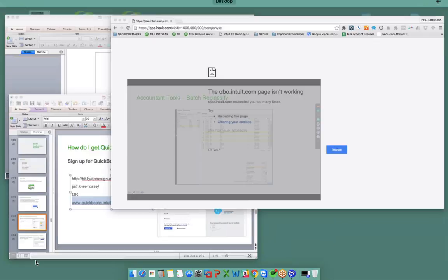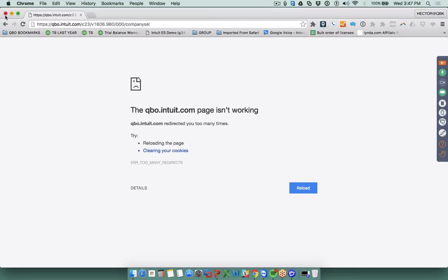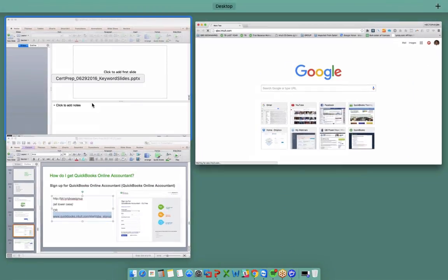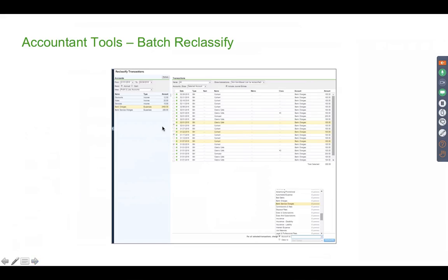The batch reclassify is a really awesome tool. The batch reclassify tool allows you to select multiple transactions that are inside a specific ledger account, select multiple accounts, and then at the bottom click the account you want to change them to.